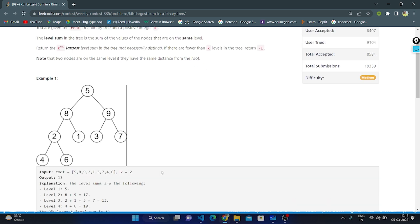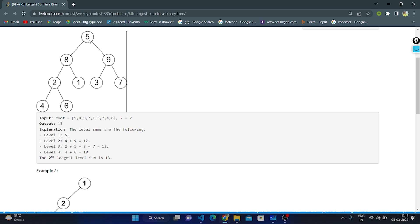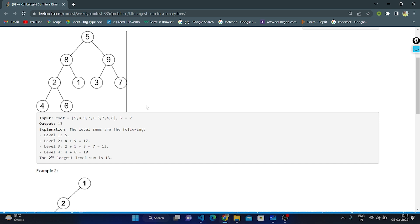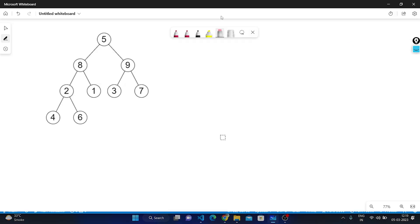Basically, in this question we are given the root of the binary tree and a positive integer k. We need to find the kth largest sum of all levels. In the example, the root is 5, with left subtree and right subtree. Node 2 has left child 4 and right child 6; node 8 has right child 1; node 9 has left child 3 and right child 7. With k equals 2, we calculate sums at each level and the second largest sum is 13, so we return 13.